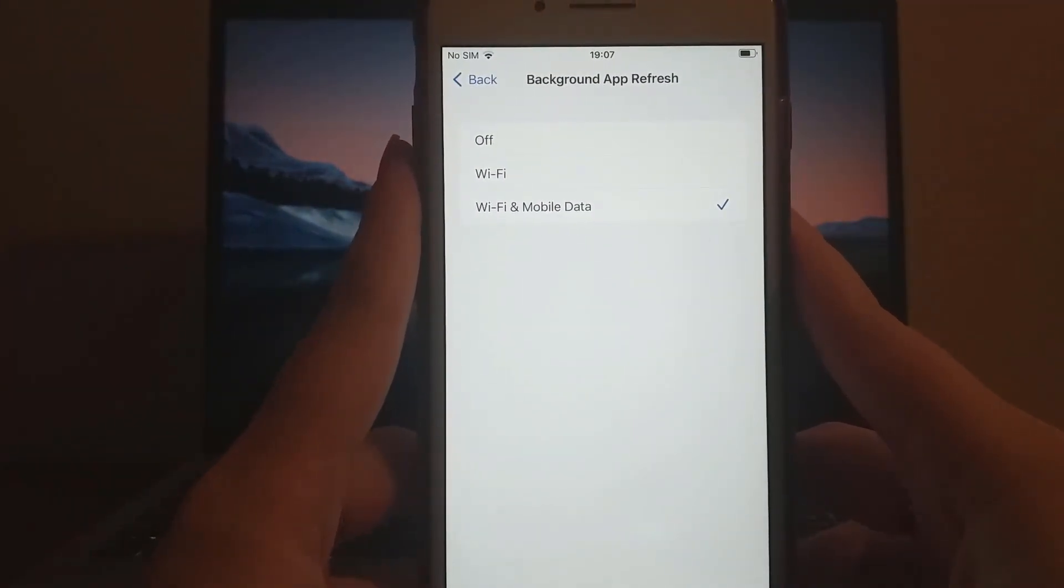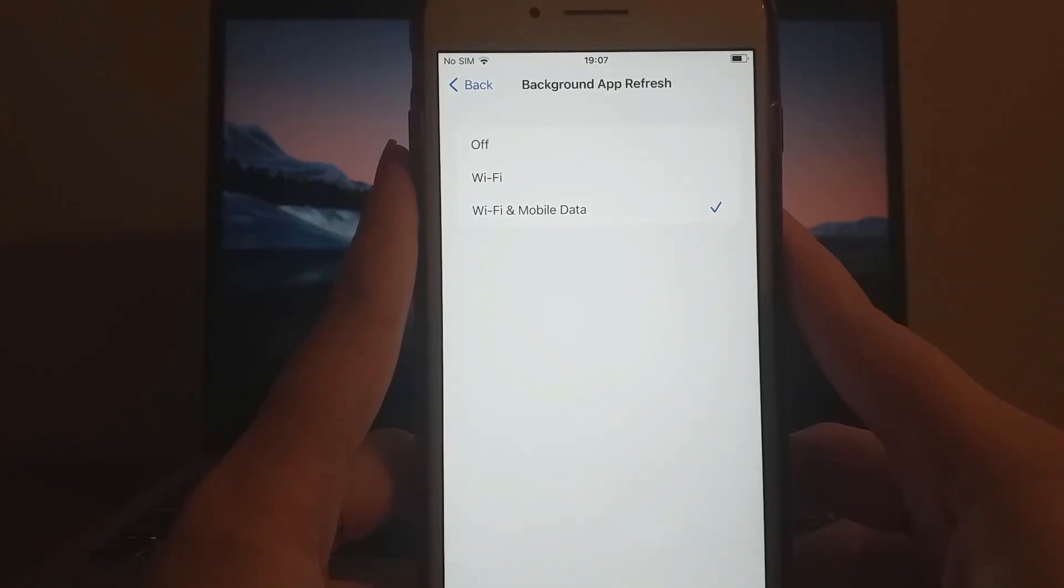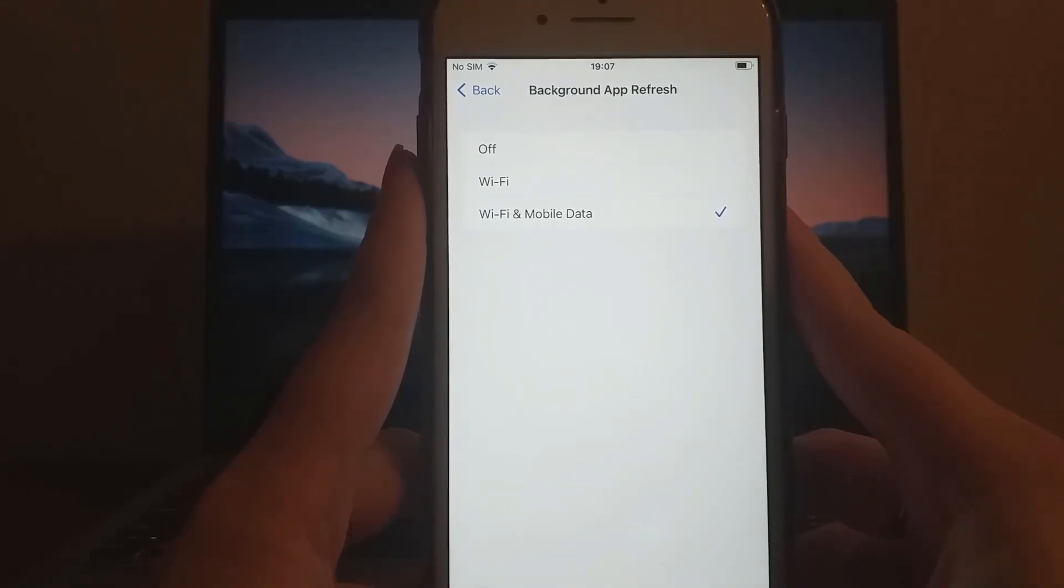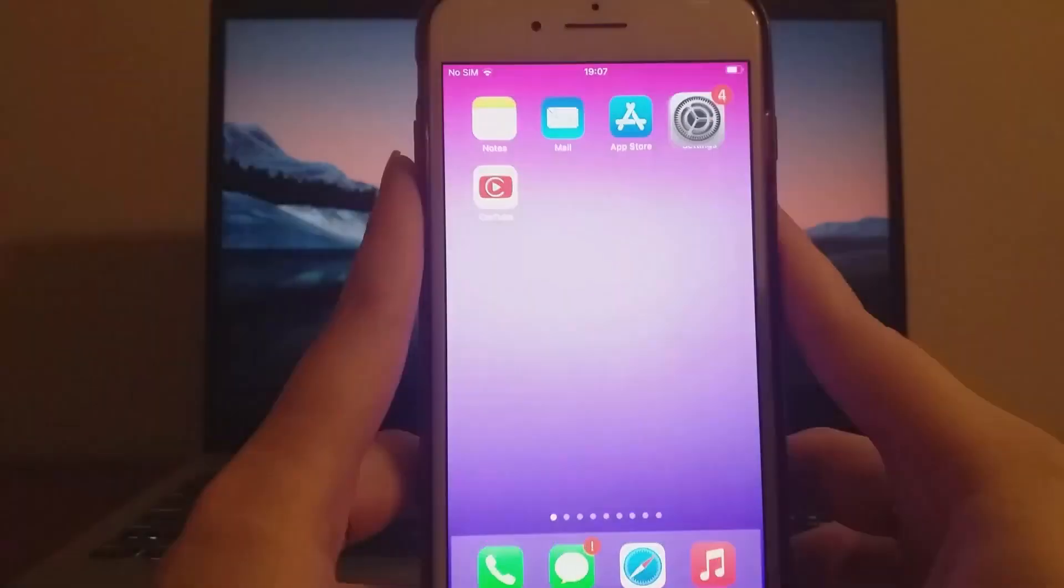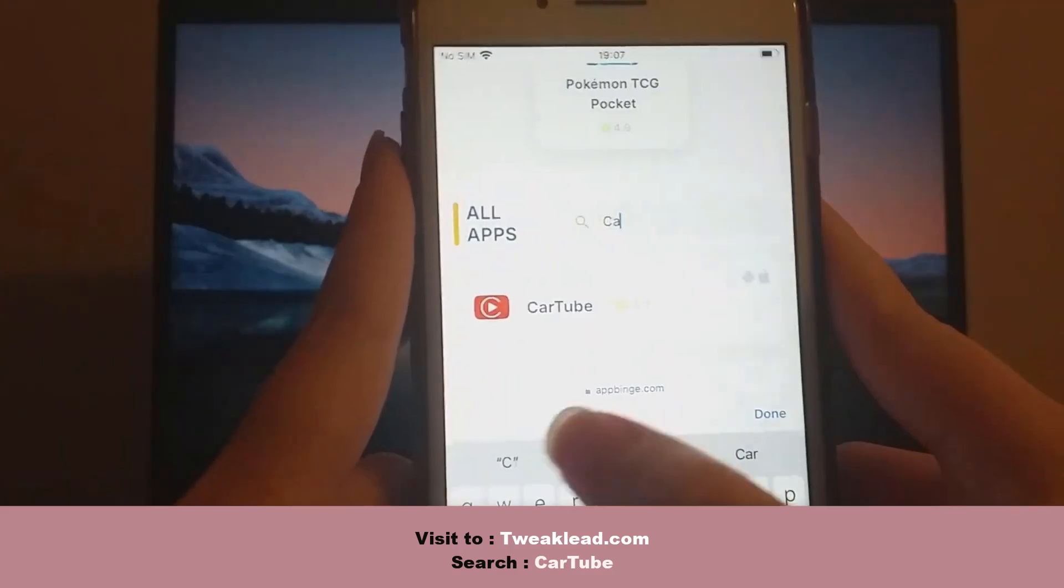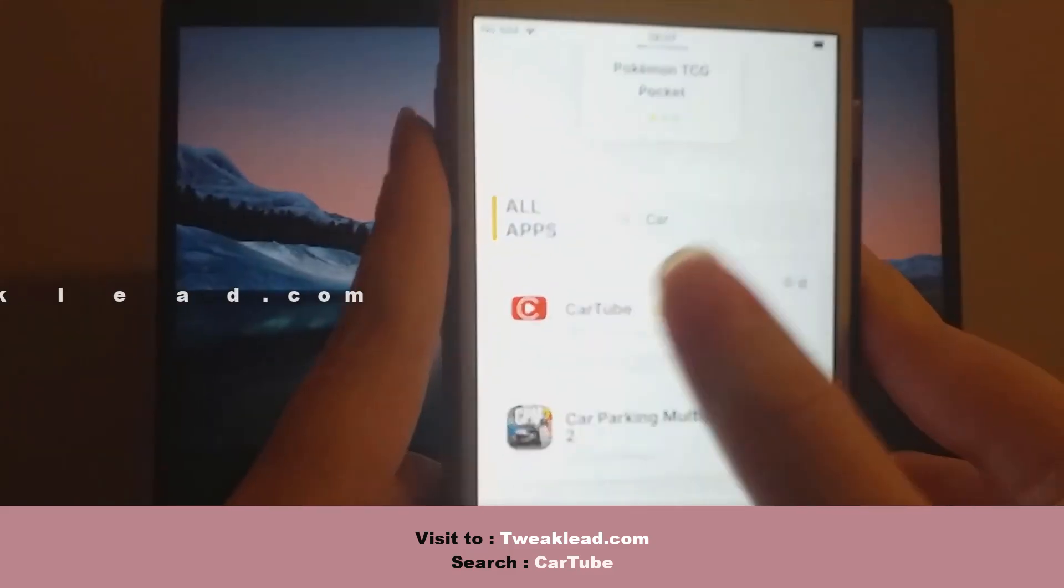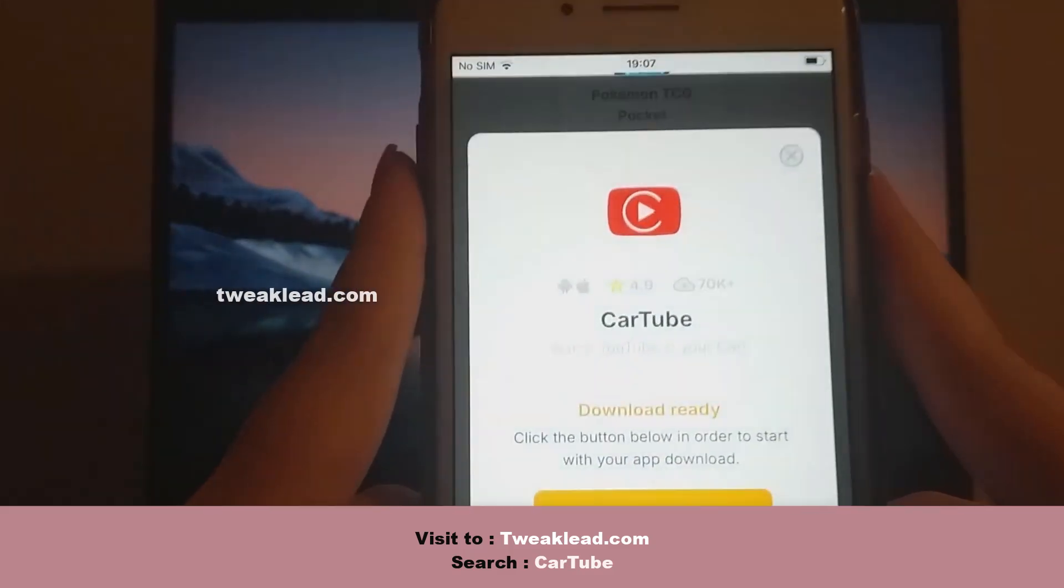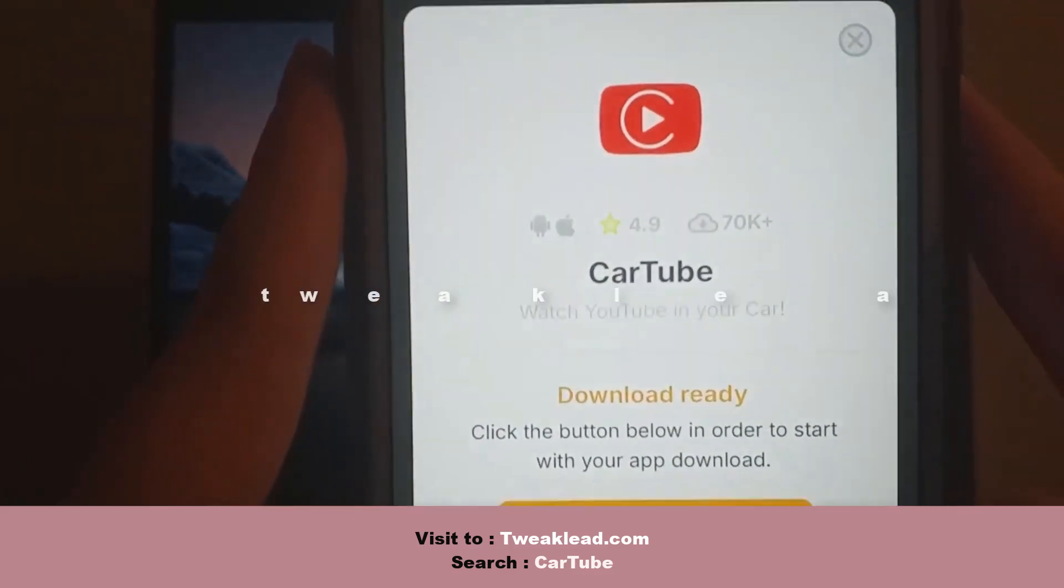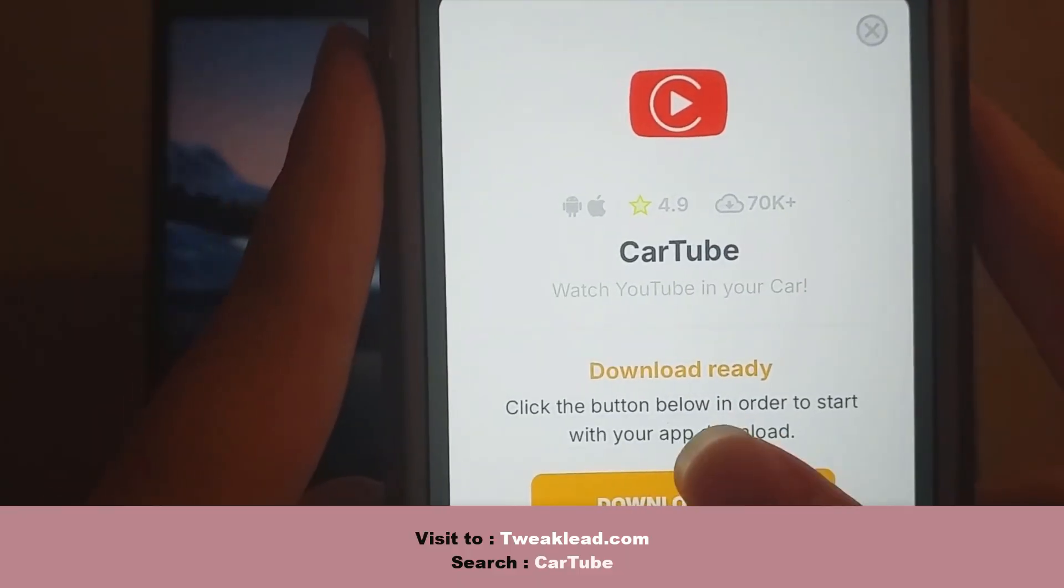With these steps out of the way, we can start the installation. Open your browser and visit. A page with details like download statistics and user ratings will appear. Click the Download Now button to begin the process.